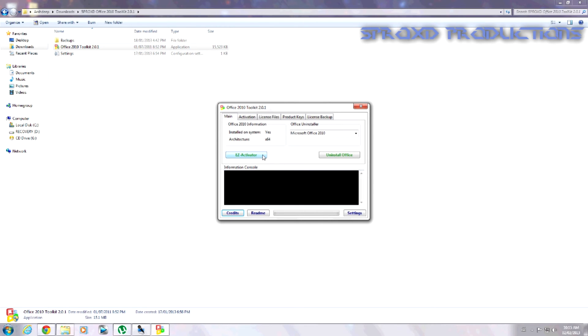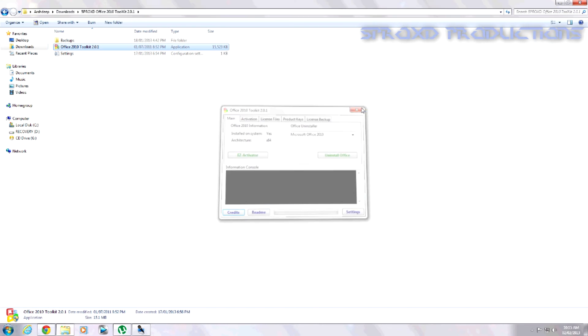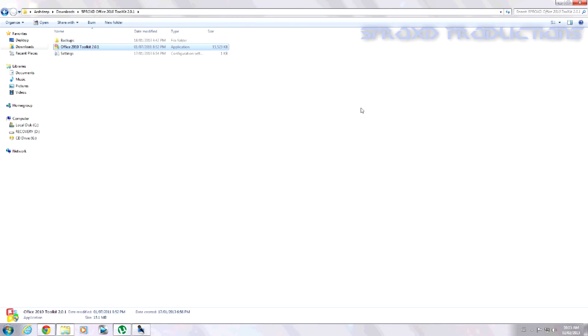And just press Easy Activator. And that's all. Thanks for watching guys. This is Zeta from Strayd Productions.